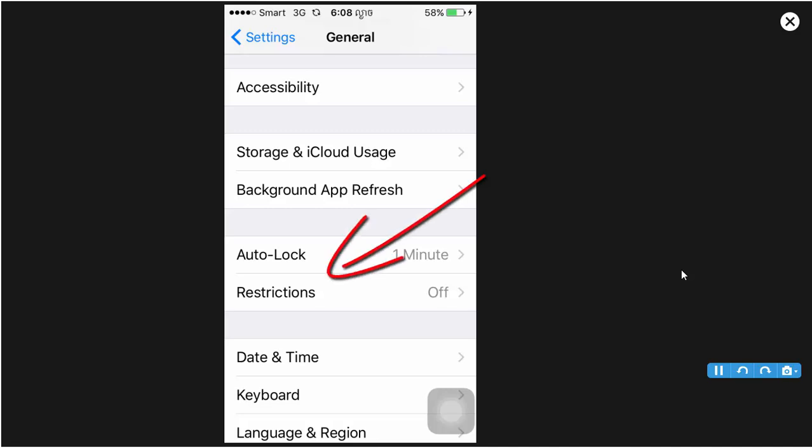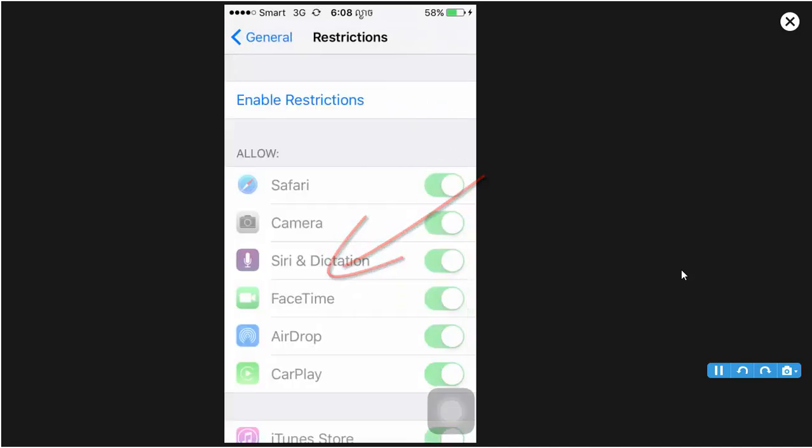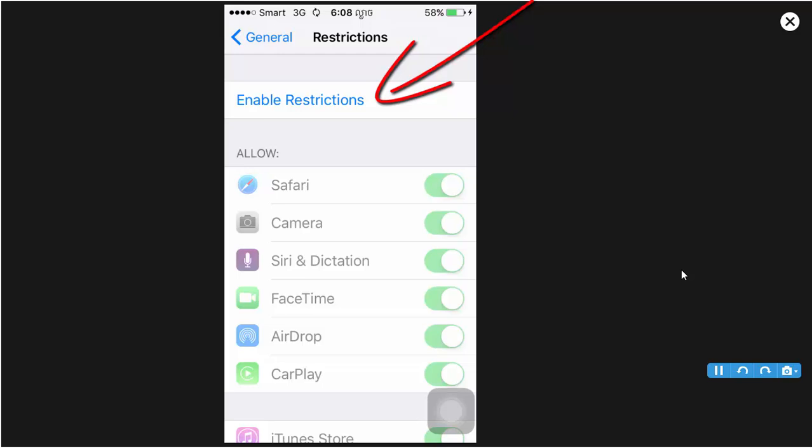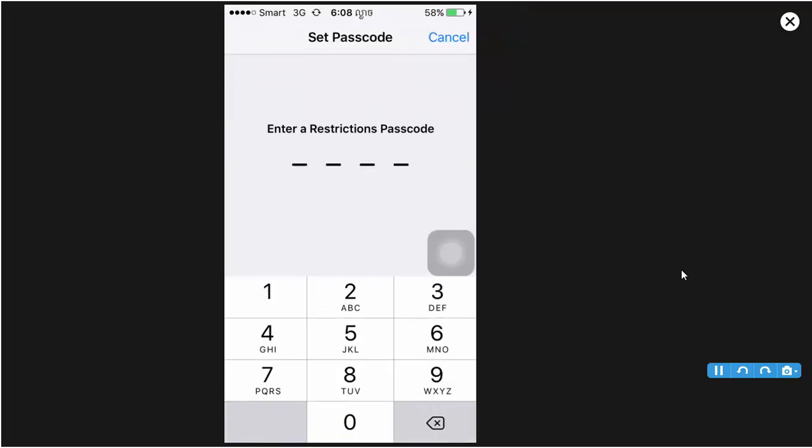So now I enable Restrictions on. You need to type the passcode.